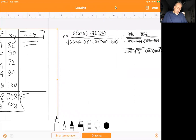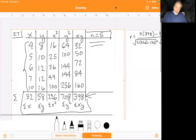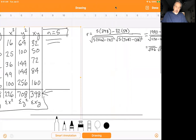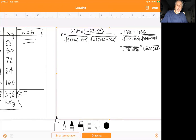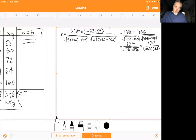Divided by n times sigma x squared — sigma x squared is 226 — minus sigma x, 32, which I then square. Under the second radical, it's n times sigma y squared minus sigma y, which was 58, then squared. So 5 times 398 is 1990, minus 32 times 58 is 1856. Subtracting gives 134. Under the radicals, 1130 minus 1024 is 106, and 3540 minus 3364 is 176.